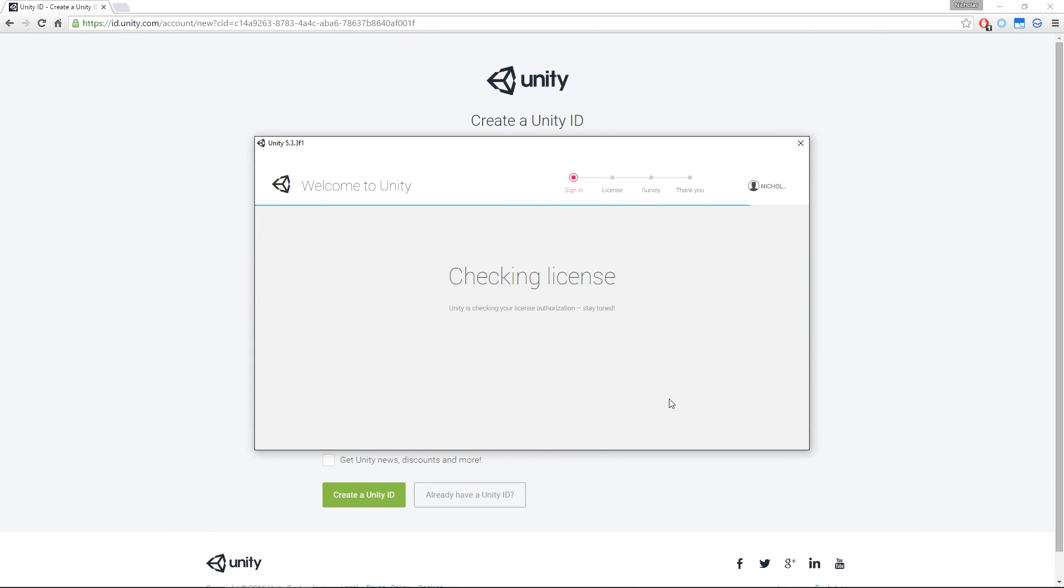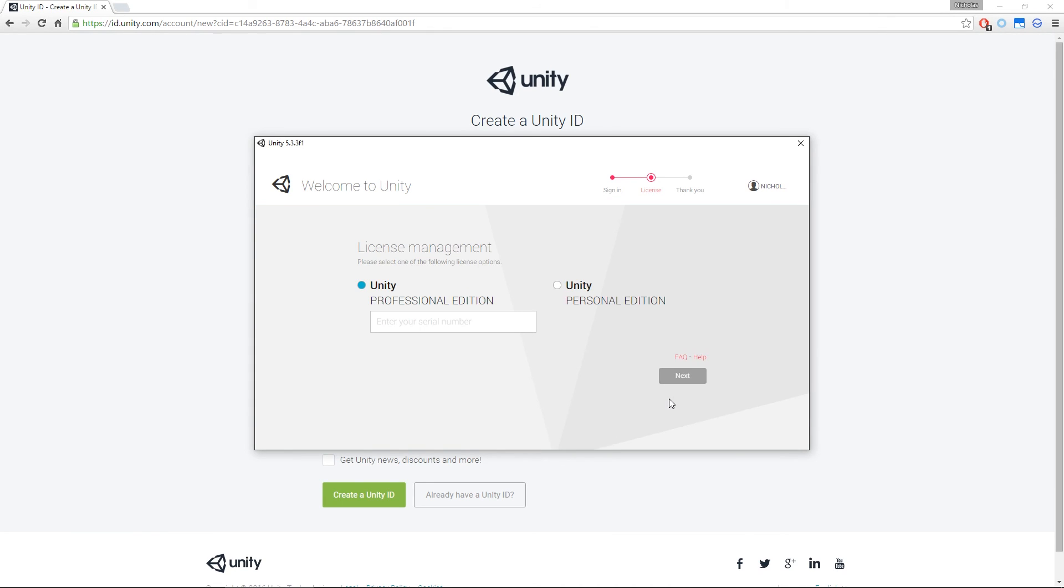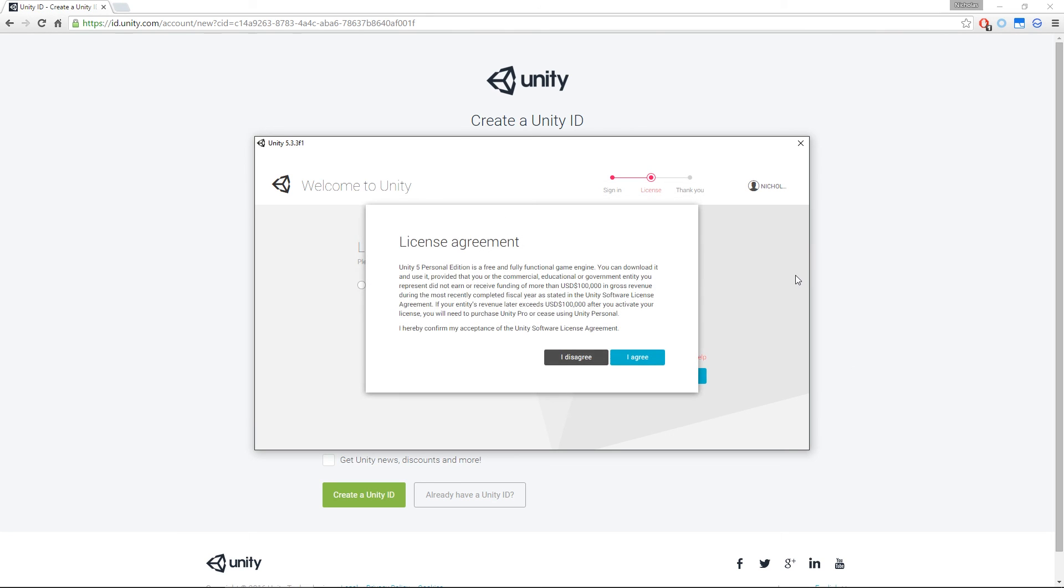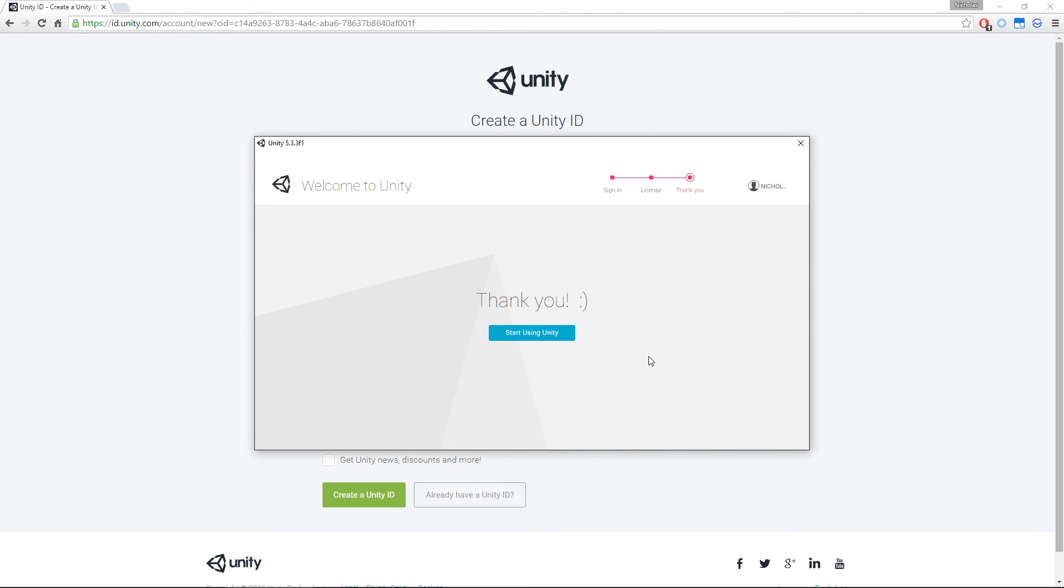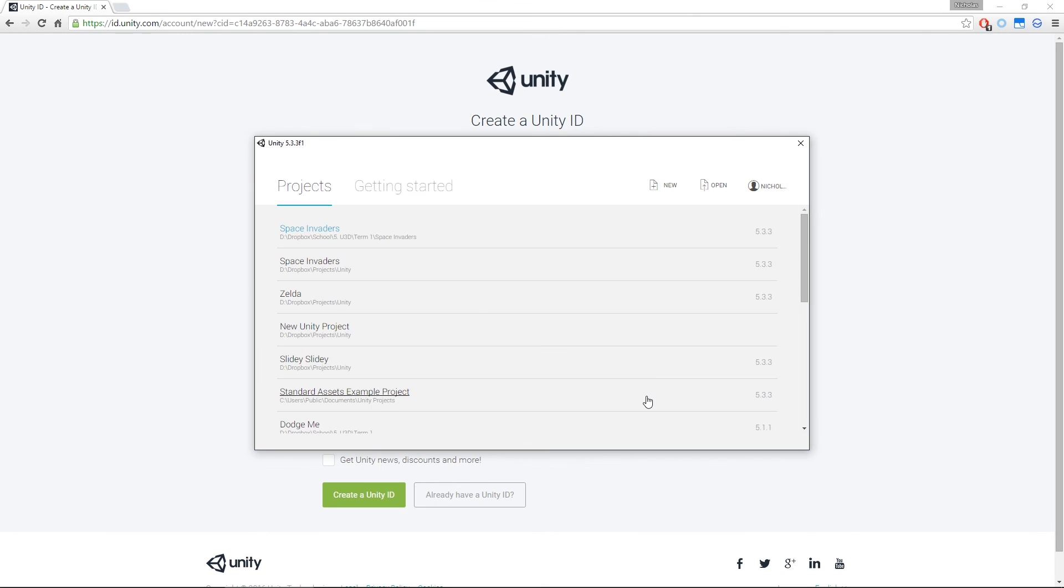If you're using the Professional Edition, you would have a serial key that you have to put in this box. However, we're using the Personal. So let's hit that and go Next. We agree, of course we do. And then it's going to thank us. Once you've done all that, let's hit Start Unity.